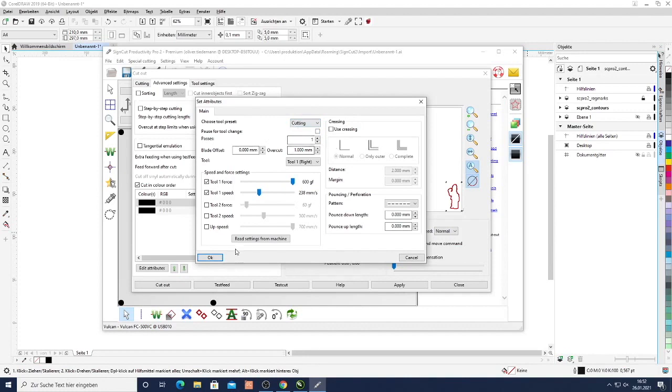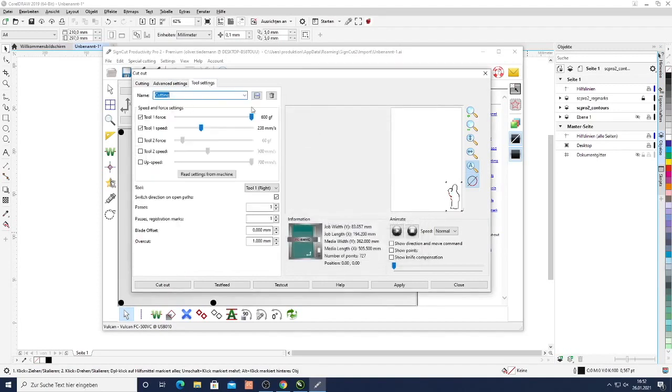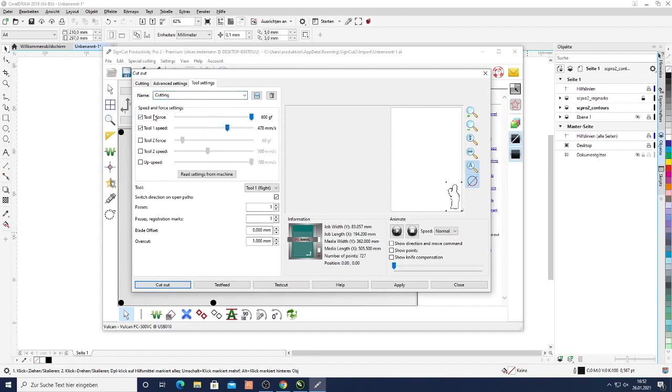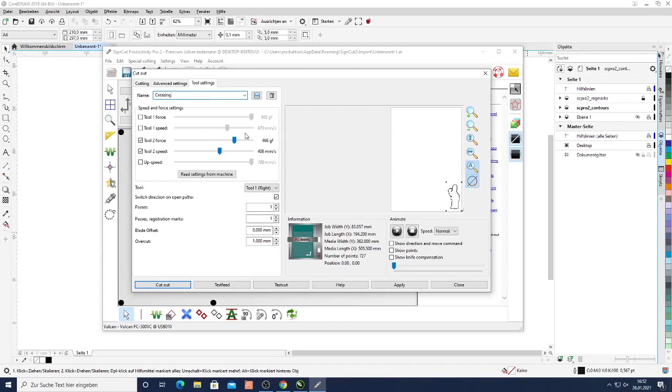So if we read from machine it will automatically read the current settings. And if we go into the tool settings here we can store some presets. So here we have for example a cutting preset which is stored with the force and the speed of tool number one which is usually our knife. And then what we can do is activate the second tool which is usually done for the creasing. So here we can again select speed and force and call this creasing. Just click save toolset and now we have a cutting and a creasing toolset.